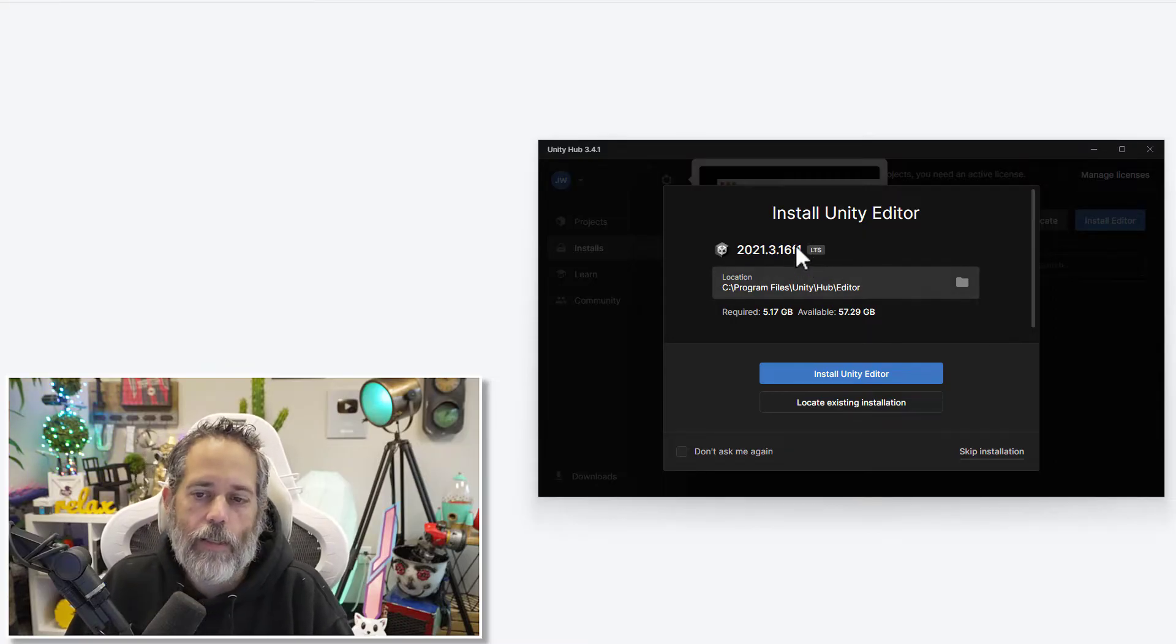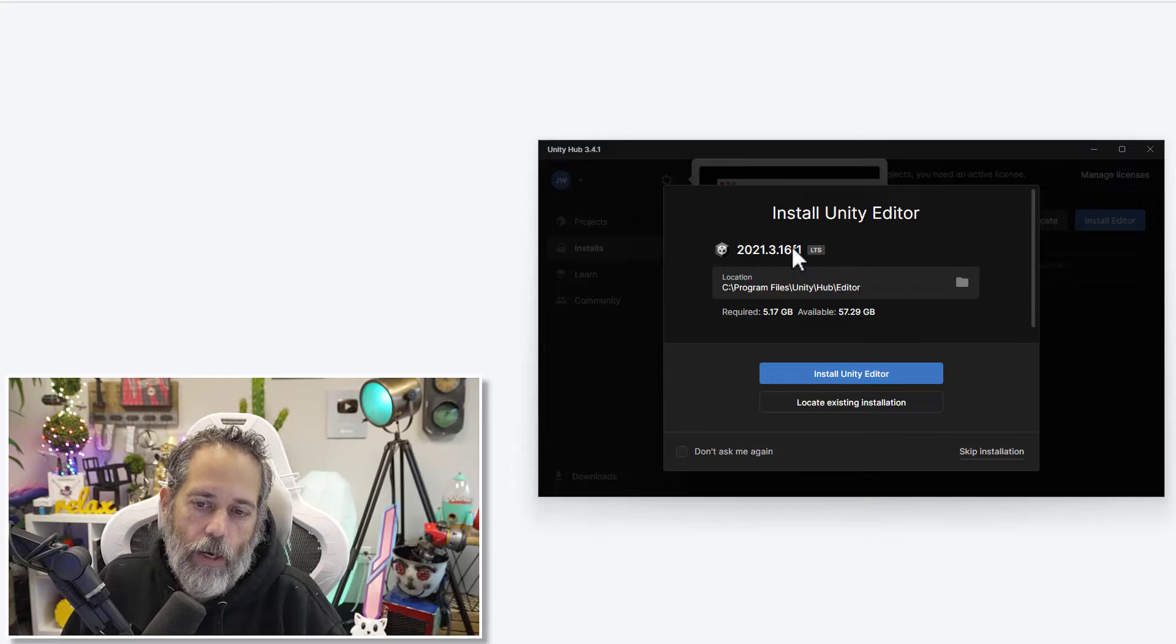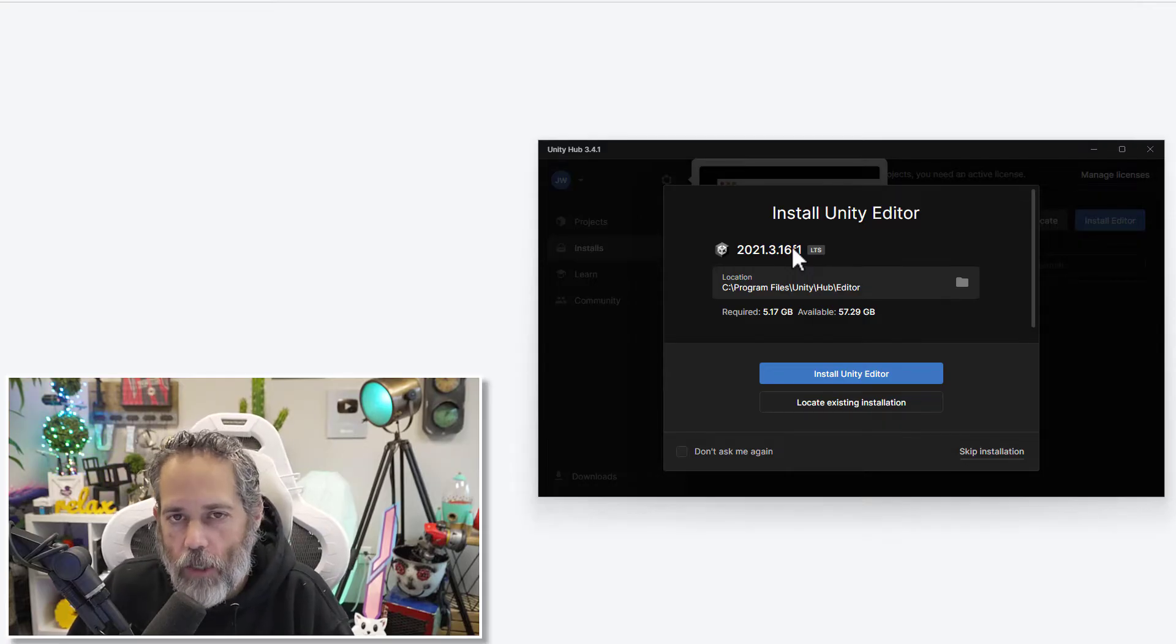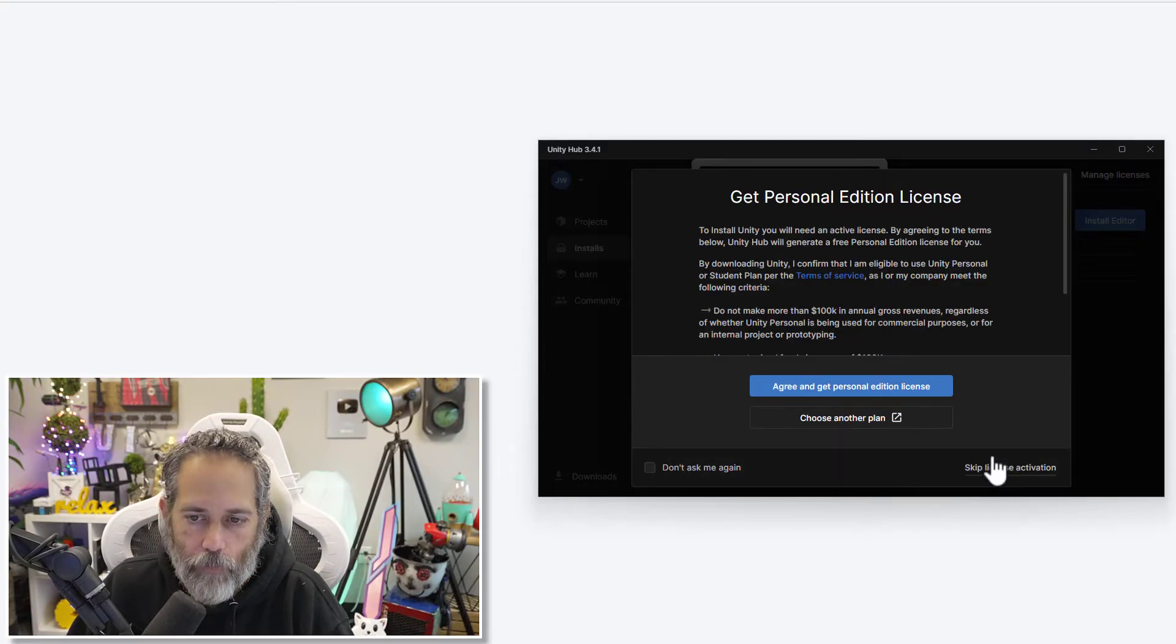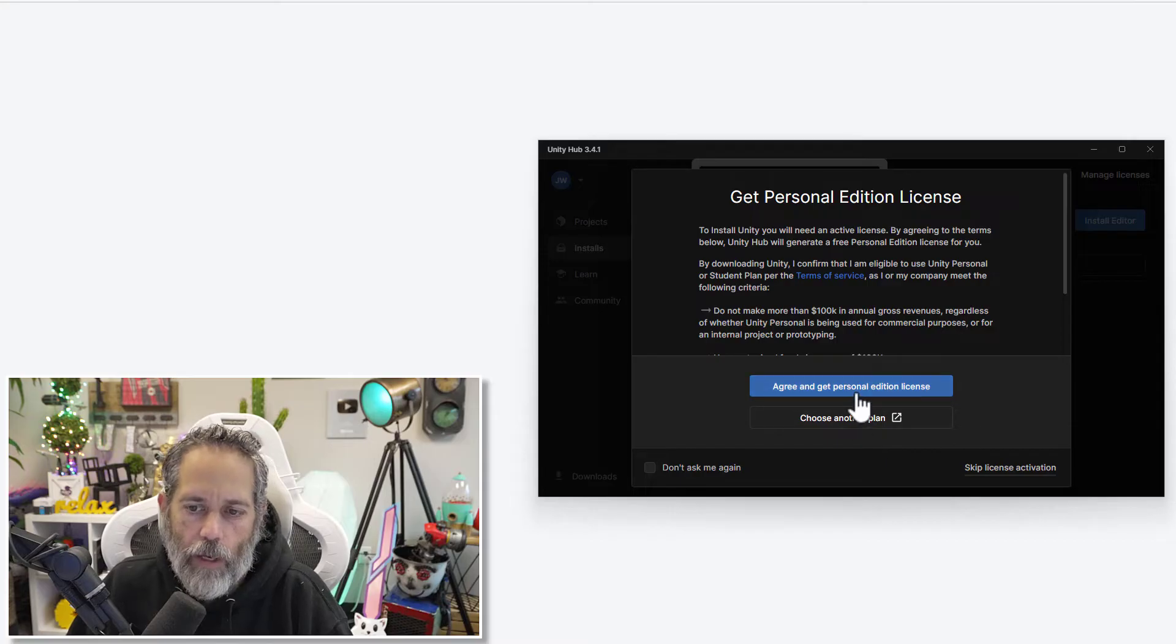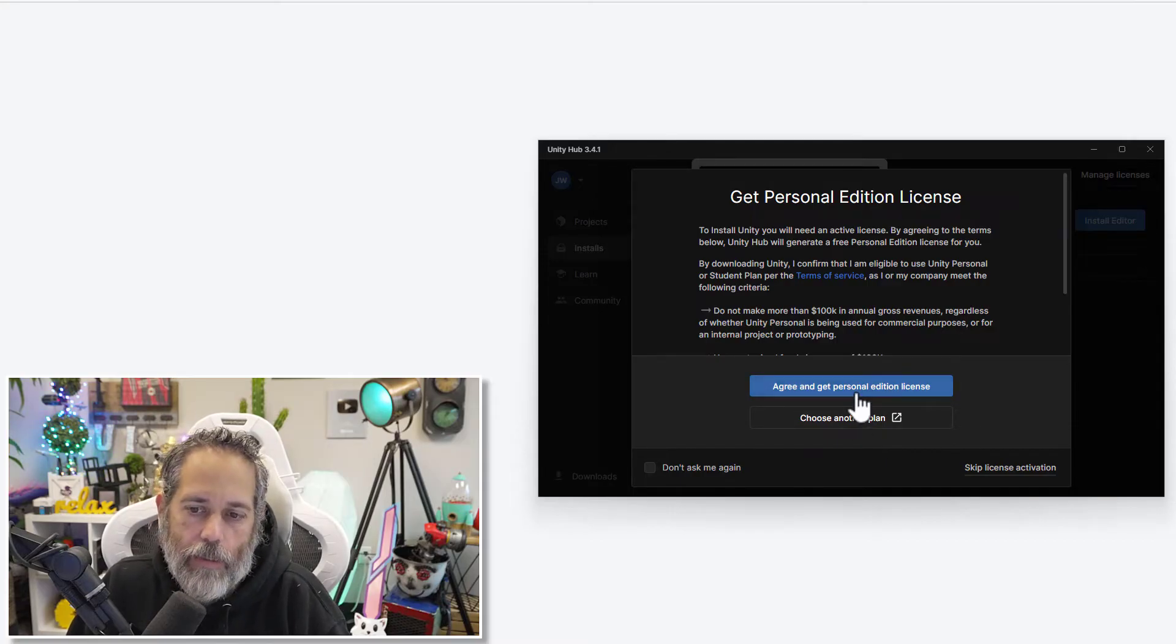Right now, by default, it wants to install 2021.3.16f1. This is the LTS. This is not the version of Unity that I want to use though. So we're going to change this. We're actually going to skip installation, hit agree and use the personal license.